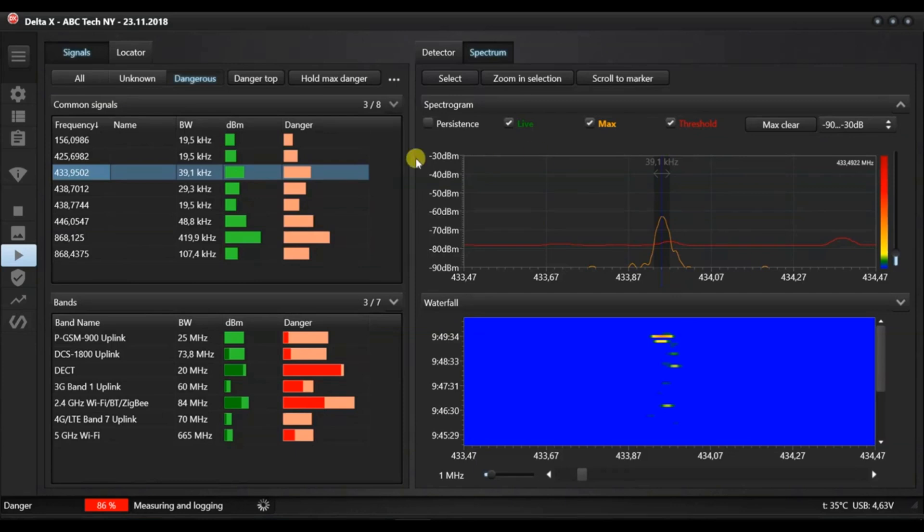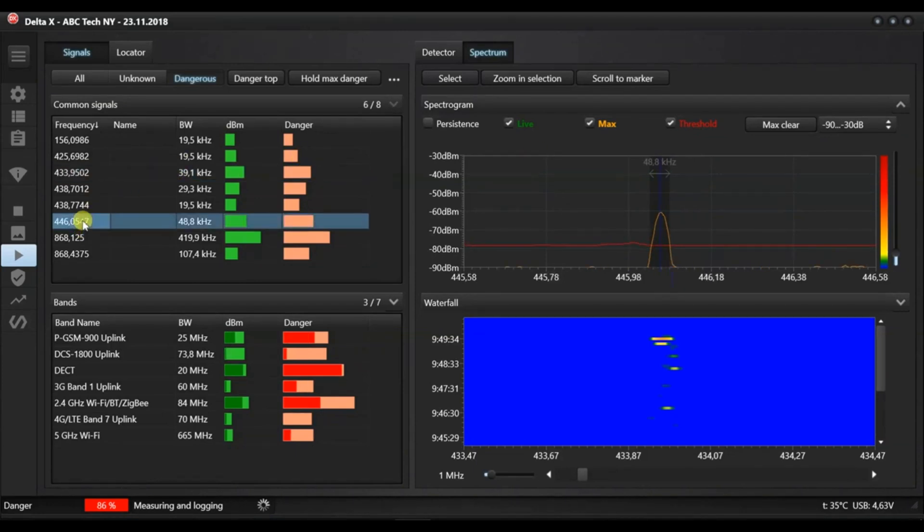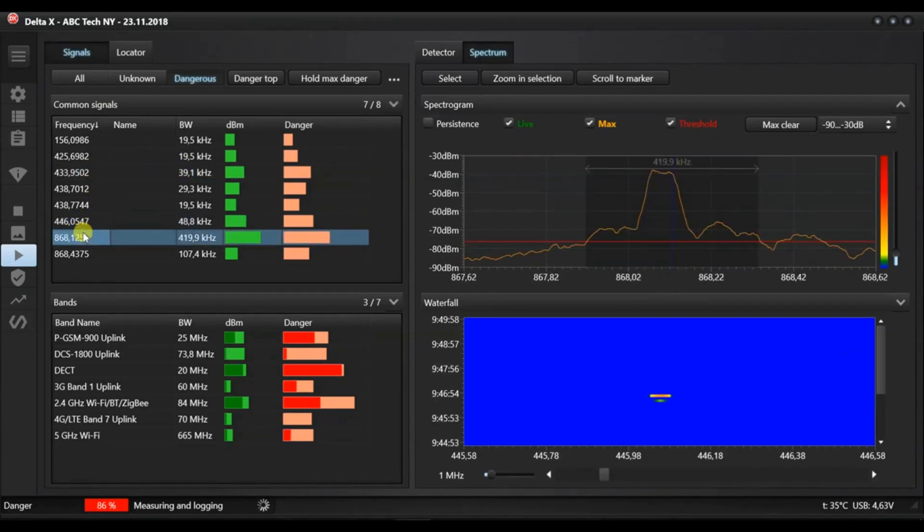The common signals are assigned a danger level depending on by how much they exceed the mask.